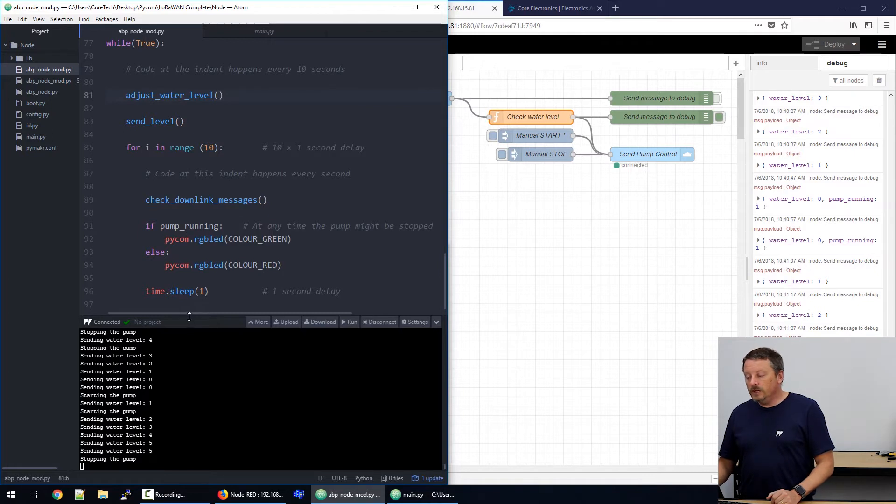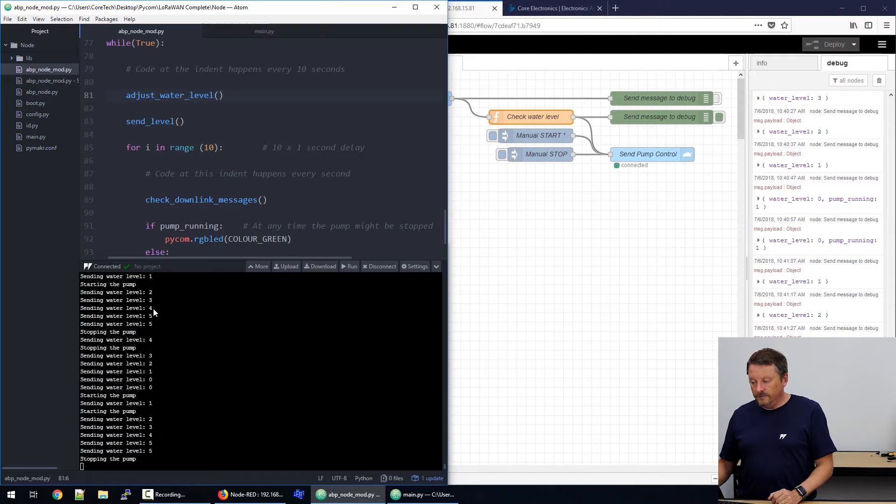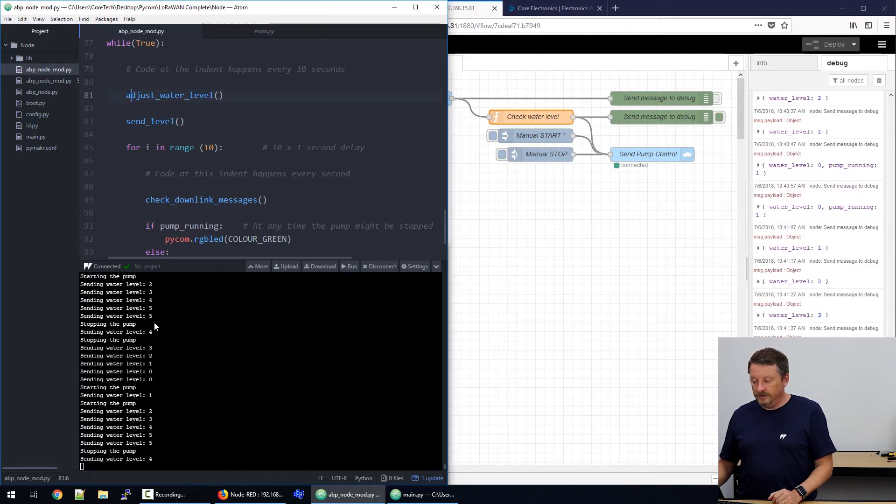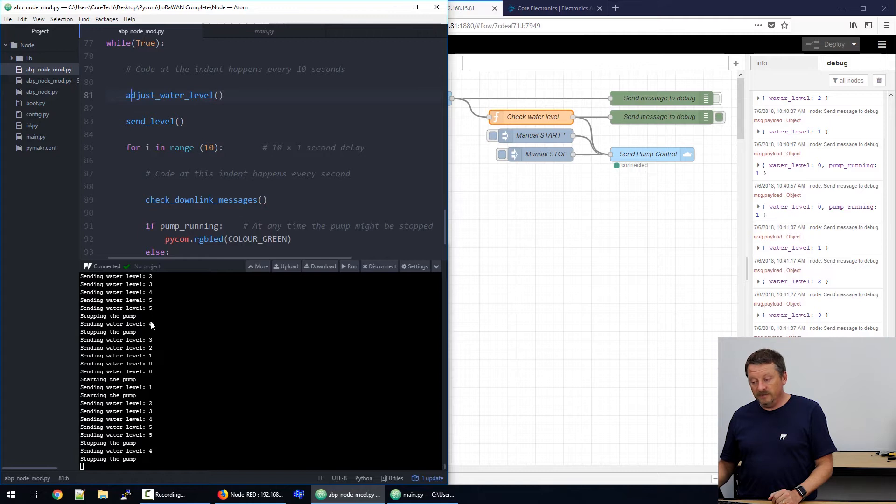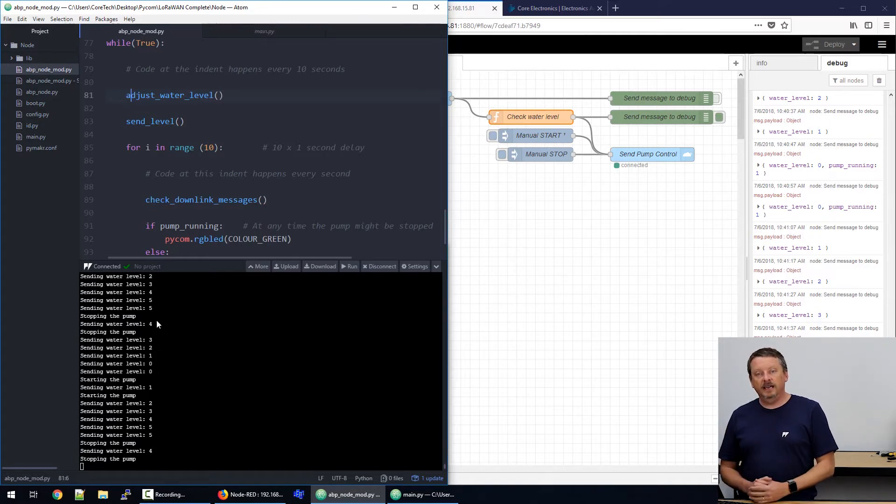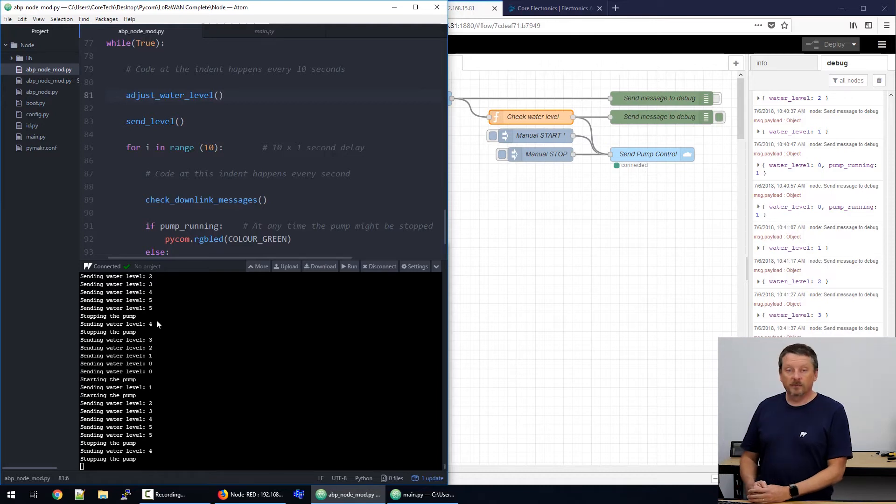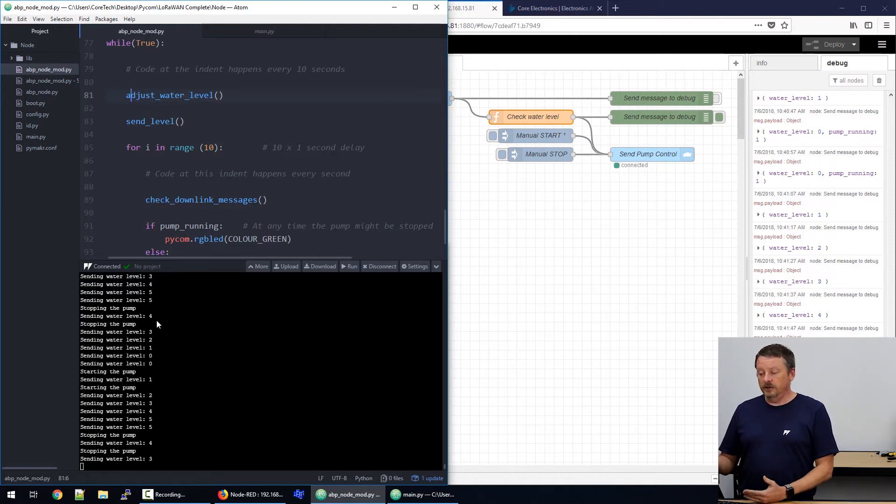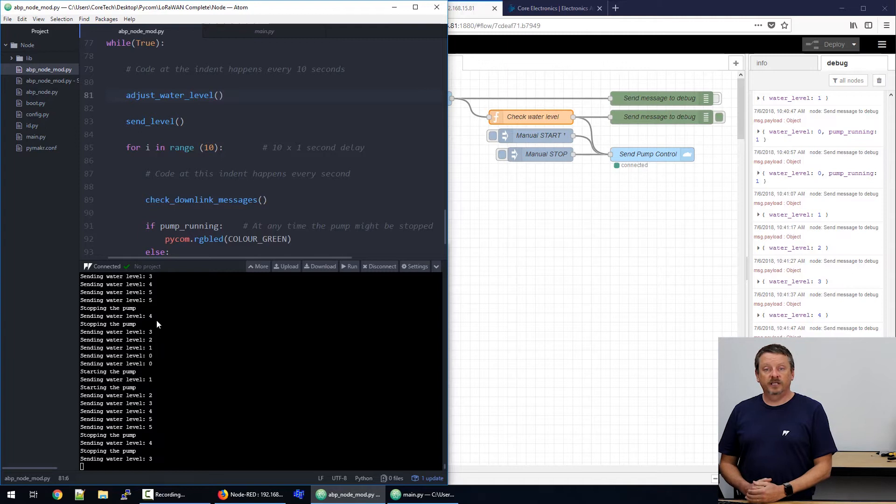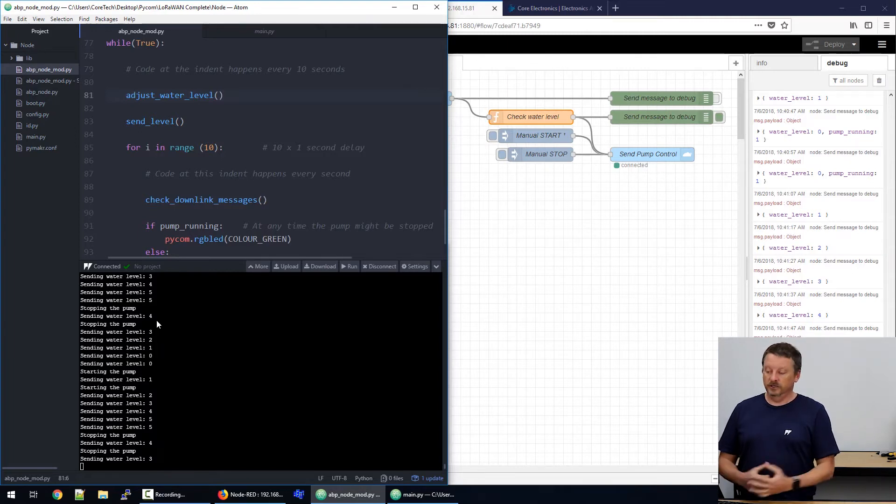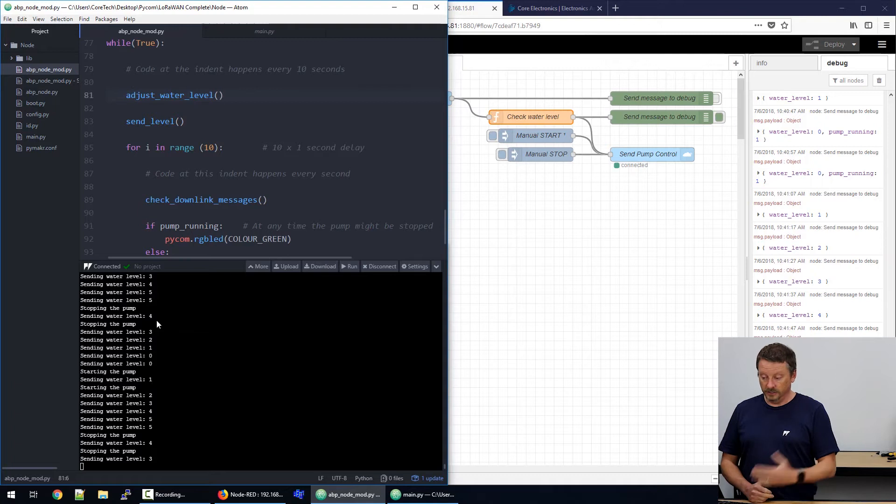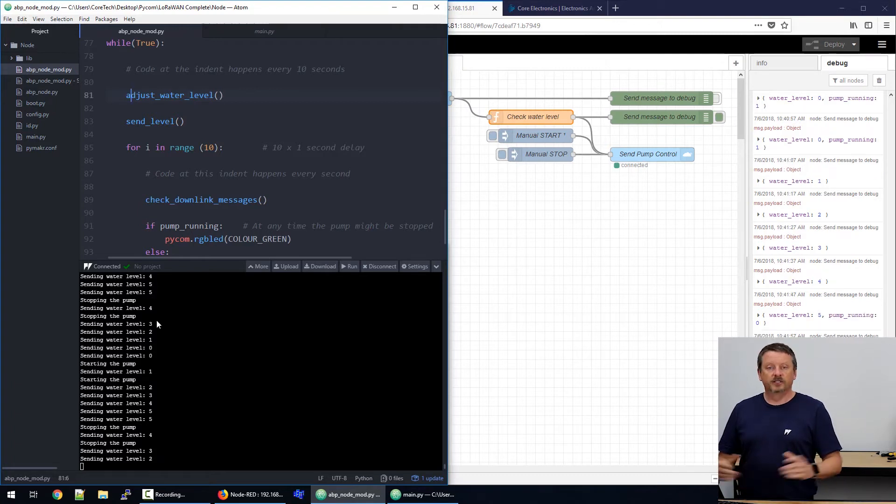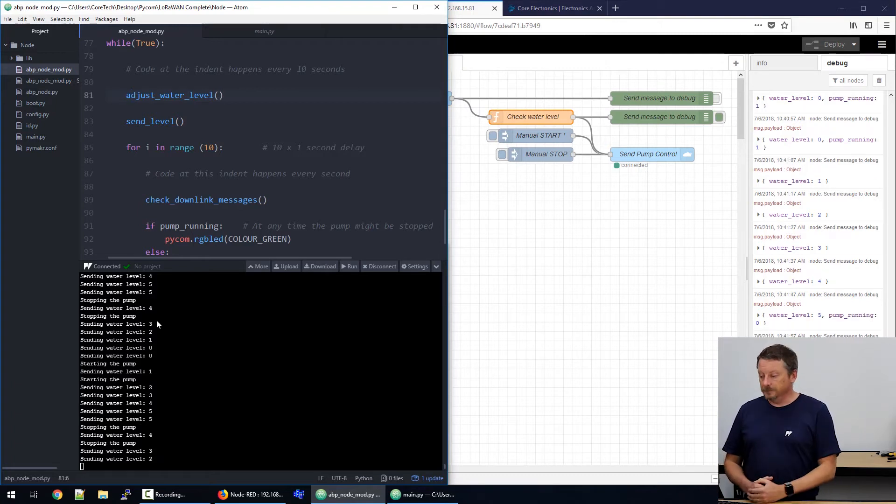We can see the messages in here sending water level two, three, four, five, five, and stopping the pump. And then we see four and stopping the pump again. So, what's happening is there's a bit of a lag in LoRaWAN network messages. So, the node red server is saying, hey, the water level hasn't dropped yet. You really need to stop that pump. It's getting two messages to start and two messages to stop. That's just because of the delay inherent in the system. We can fix that with programming.